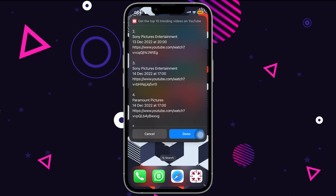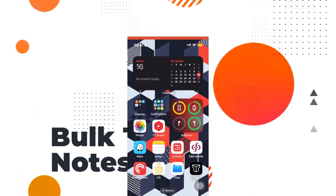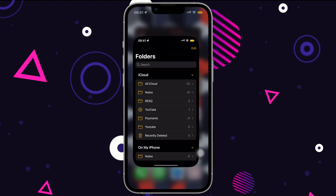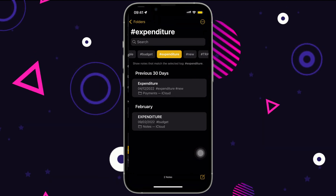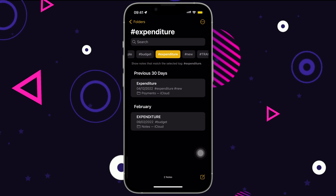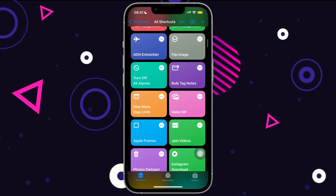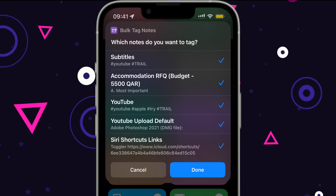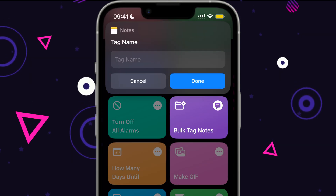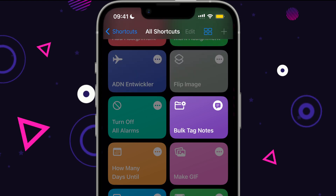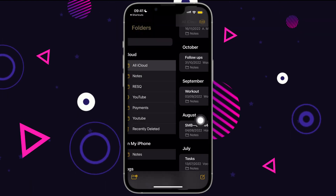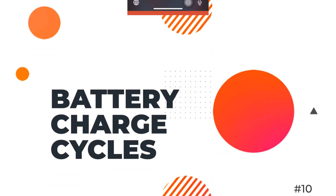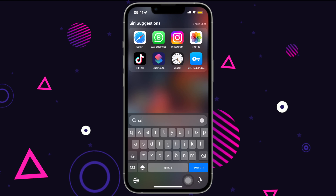The next shortcut is readily available in the Shortcuts gallery itself. As the name suggests, it makes life much easier with Notes. Notes has a new tags option that makes it easy to search for specific notes — normally you'd add tags individually in every note. But with this shortcut, just run it, enter a common text for all notes you want to tag, select the notes, type in the tag, and you're done. The newly added tag will appear across all selected notes.